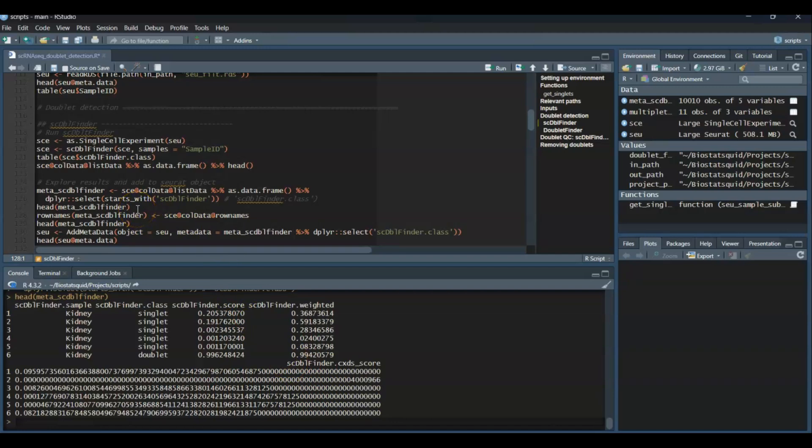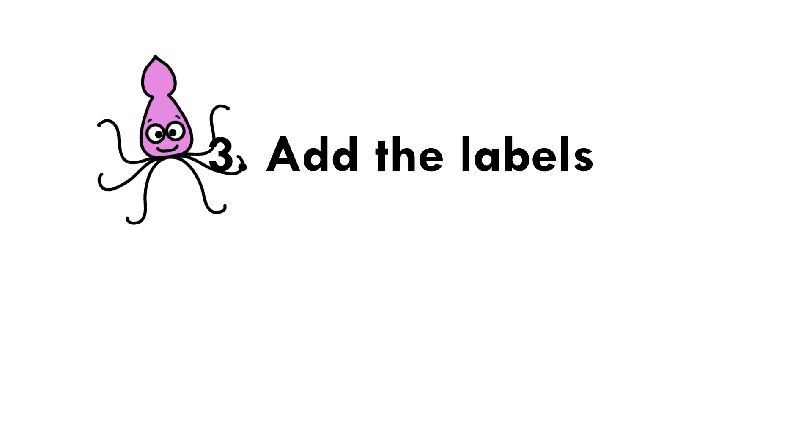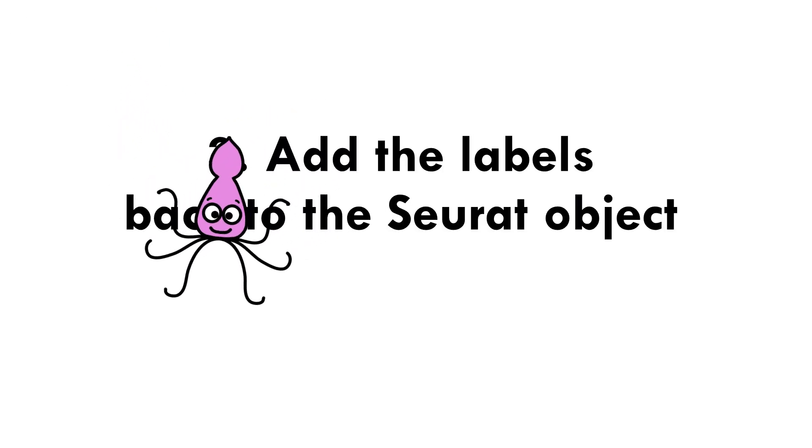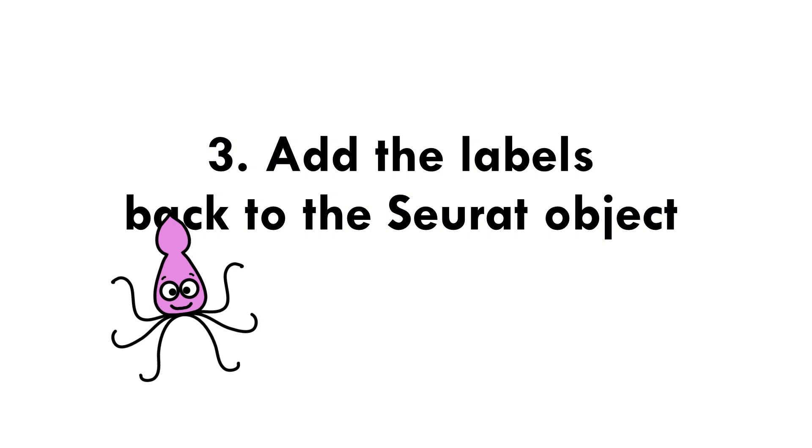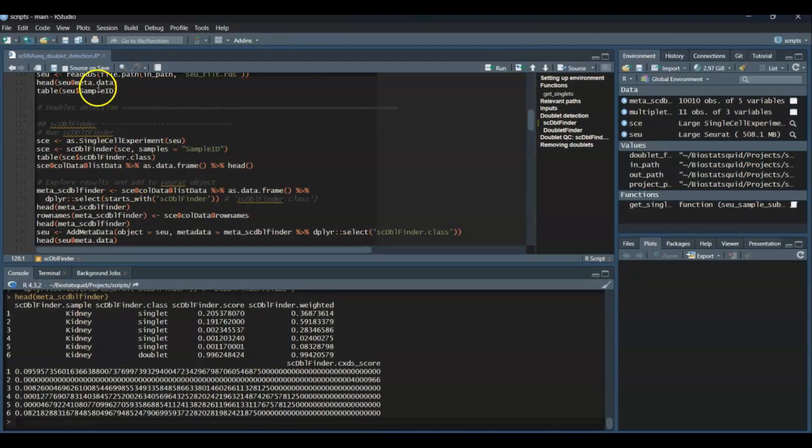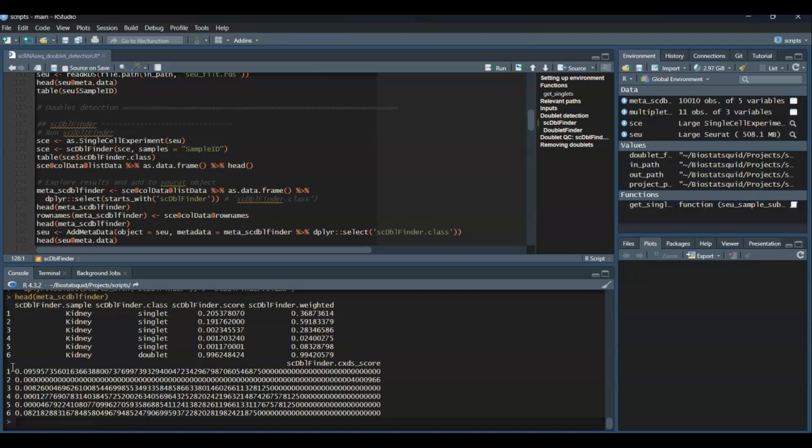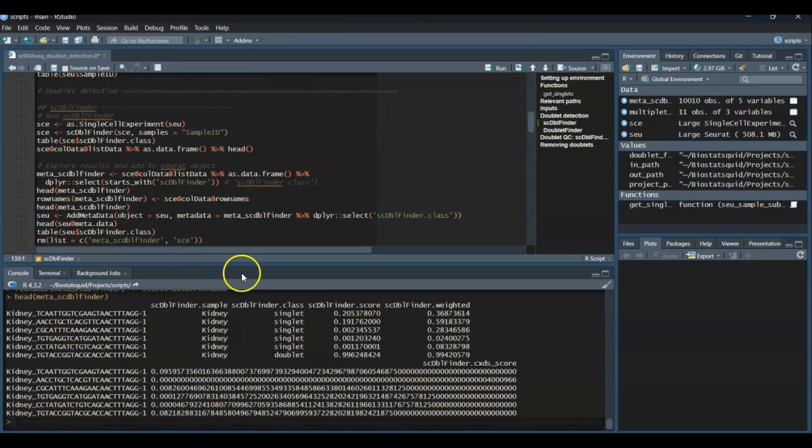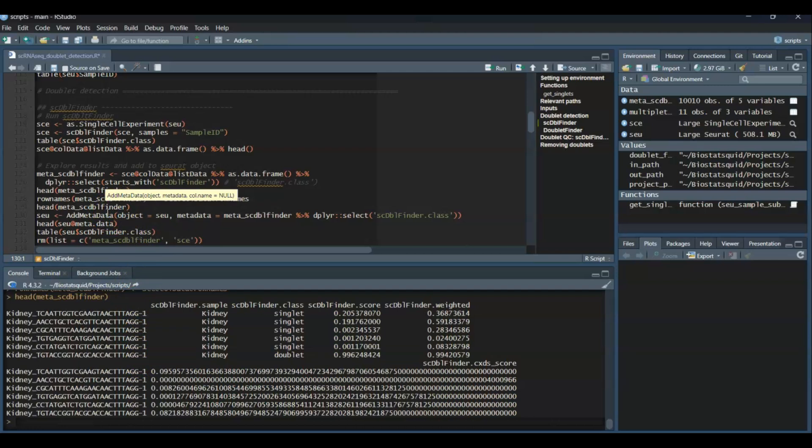Now, if you started off with a Seurat object like I did, we need to add the doublet labels back to the original Seurat object. So we will first extract the metadata, and we will make sure that the data frame's rows are the same as the ones in the Seurat object. So we need to add the cell IDs as row names. We will do this by setting the row names to the row names of the metadata data frame. So now you can see that the row names are the actual cell IDs.